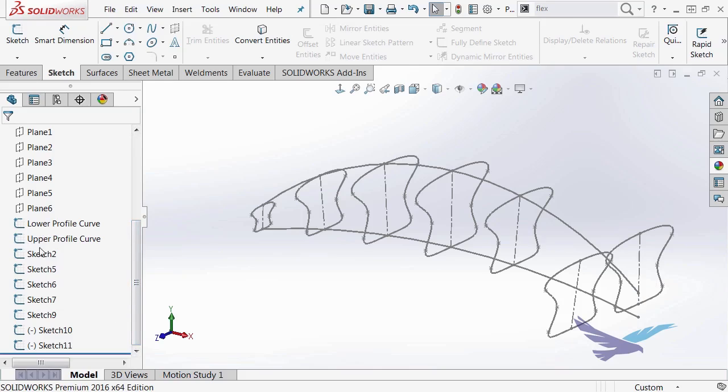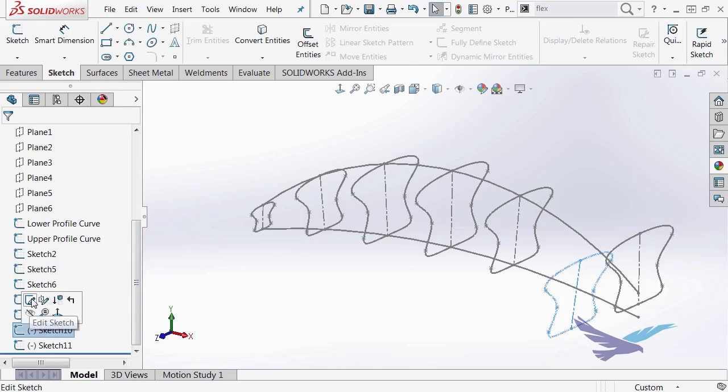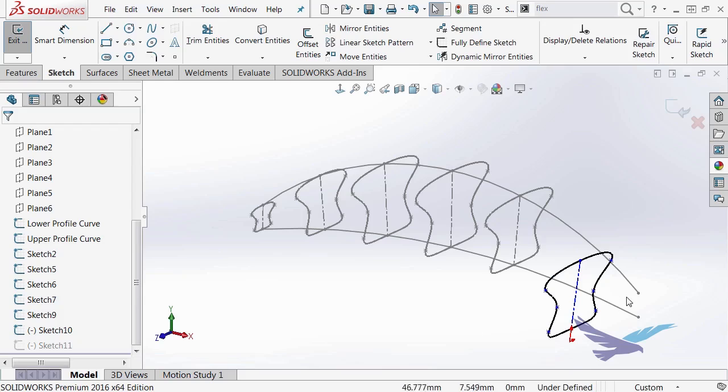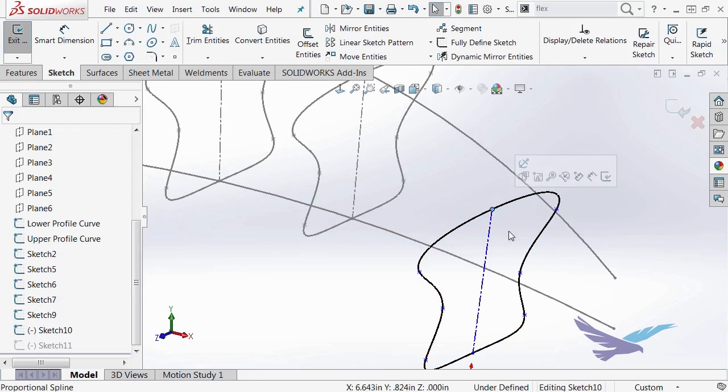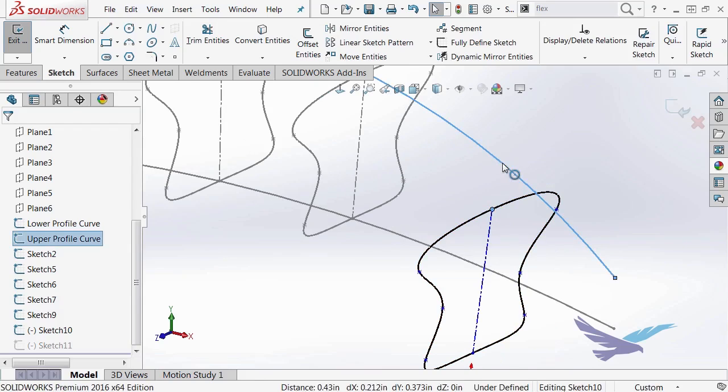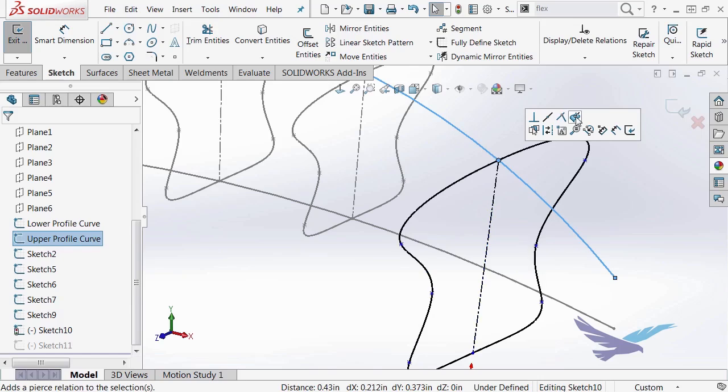And if I look down through my sketches here, the last two are underdefined. So I'll go ahead and edit each of those. And what I want to do is select one of the endpoints, hold my Ctrl-K down and select the upper curve, and I'll add a pierce relationship to that.